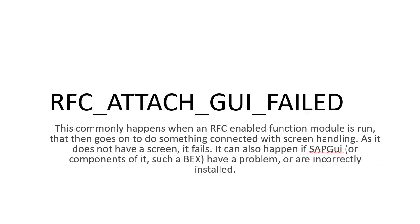This happens when an RFC-enabled function module is run that then goes on to do something connected with screen handling. As it does not have a screen, it fails.